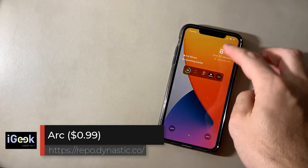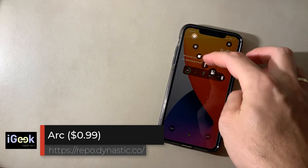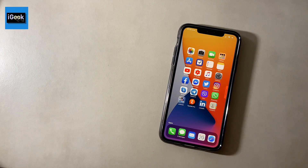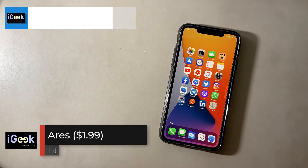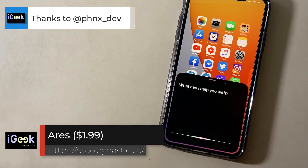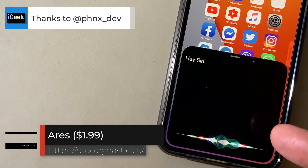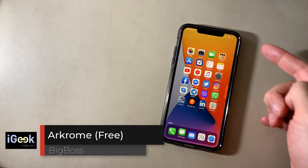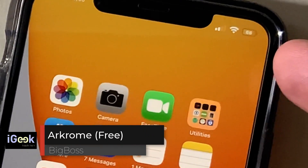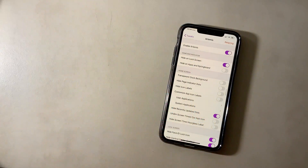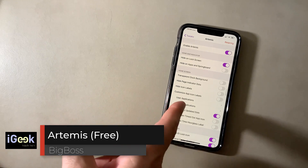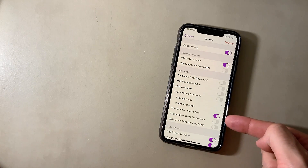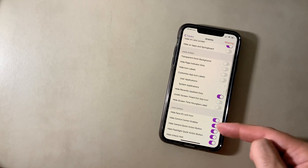Arc is a great tweak for easy access to apps or shortcuts from your lock screen. Ares gives Siri a new interface — very cool. ArChrome puts the battery percentage inside your battery icon.